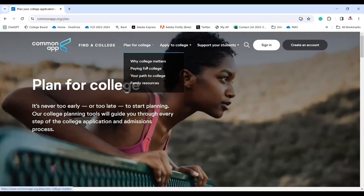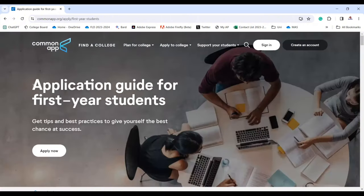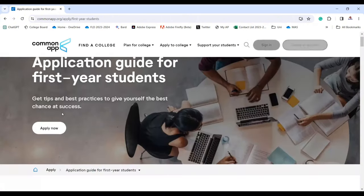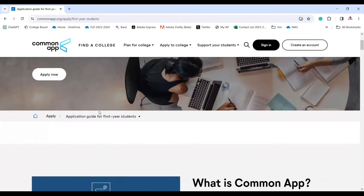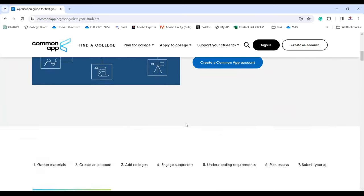You can also plan for college — why college matters, paying your way, and family resources you can share with your family members. For first year students, the first year essay prompt and first year application guide will definitely help. Let's go to the application guide together — you have to create an account and then you can do the rest.